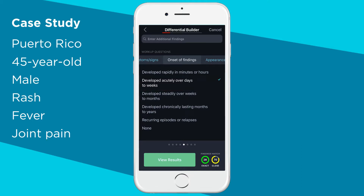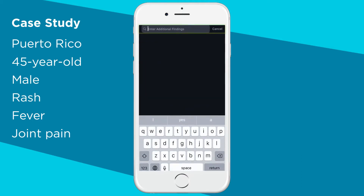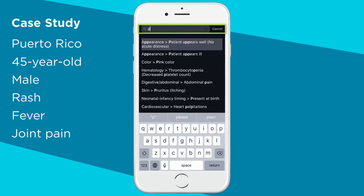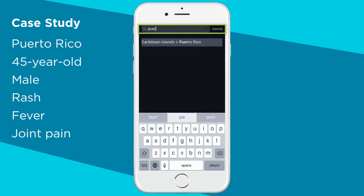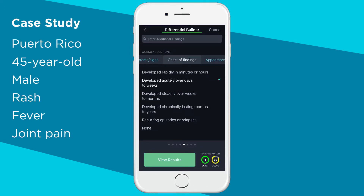You can also add findings in the additional findings bar at the top. Let's type in Puerto Rico. The differential strength bar at the very top shows how weak or strong your findings are when it comes to refining your differential.